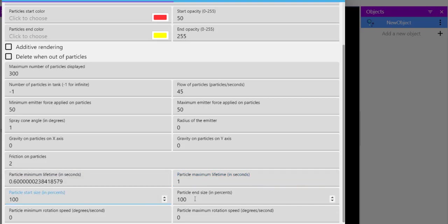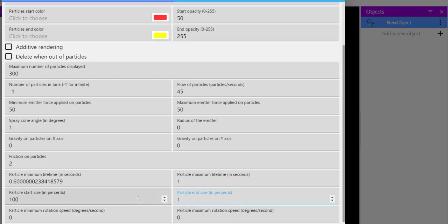Then particle start size 100 and size, let's say you can keep it at 100 or one percent.